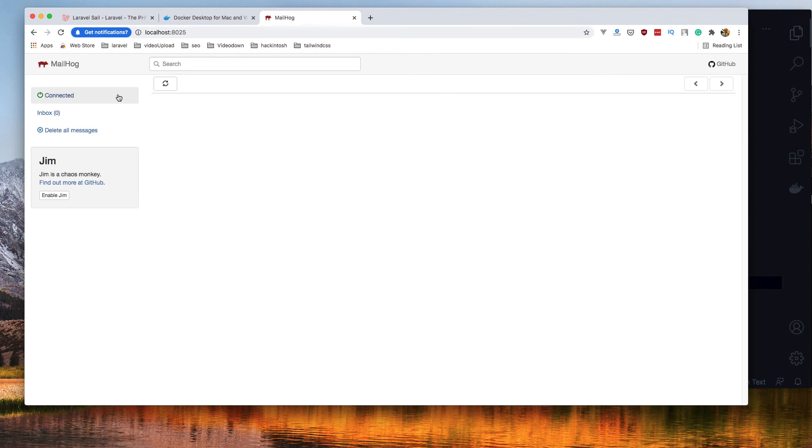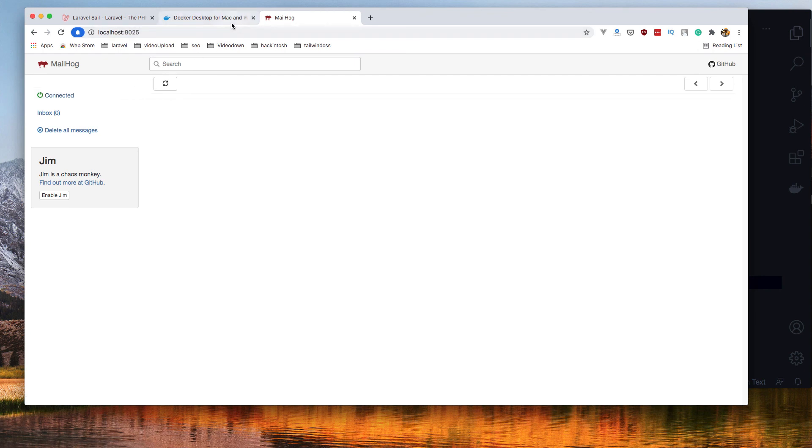Yeah, Mailhog, and you can make an example to send email or whatever you want. Okay, that's it for this video. Thank you and see you in the next one.